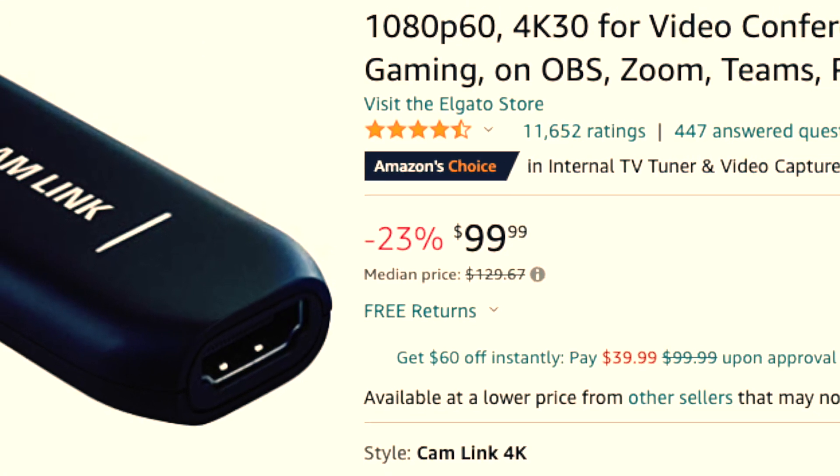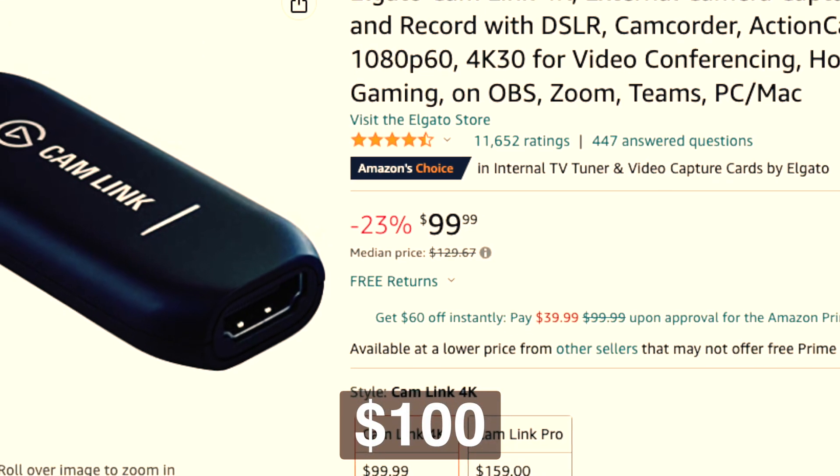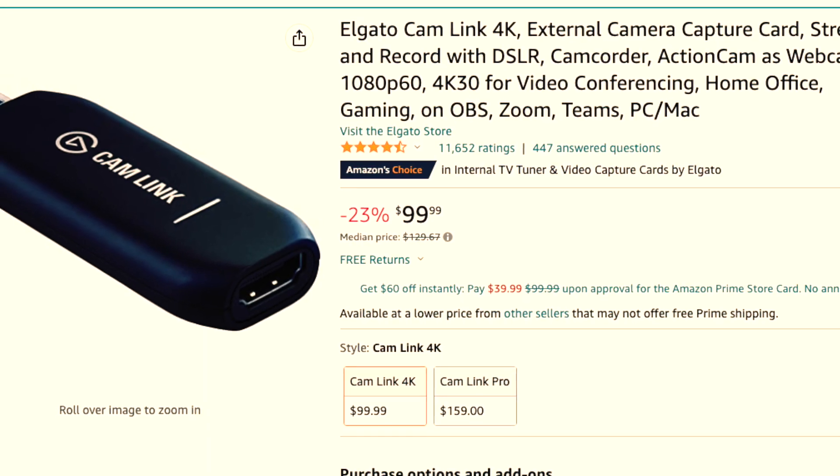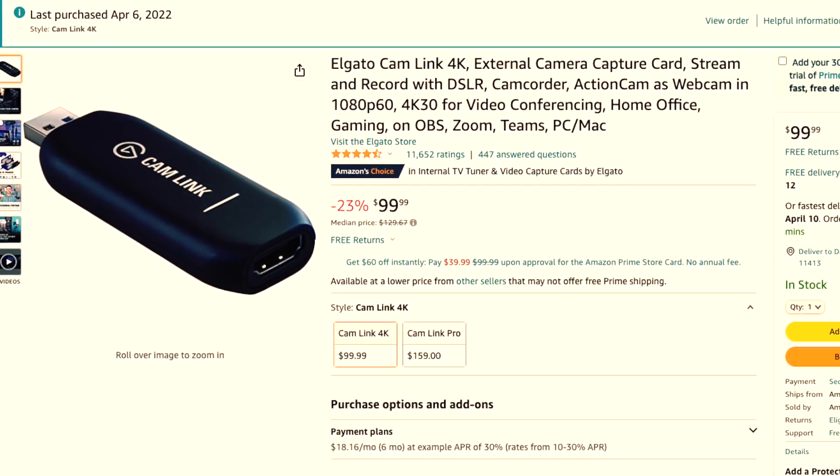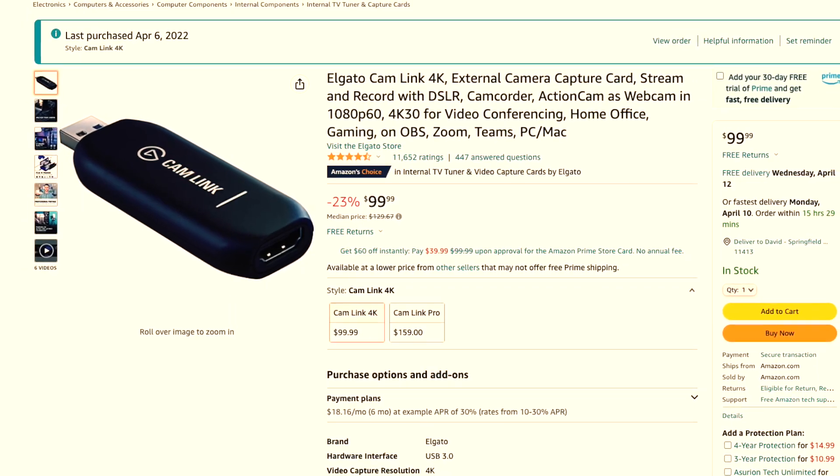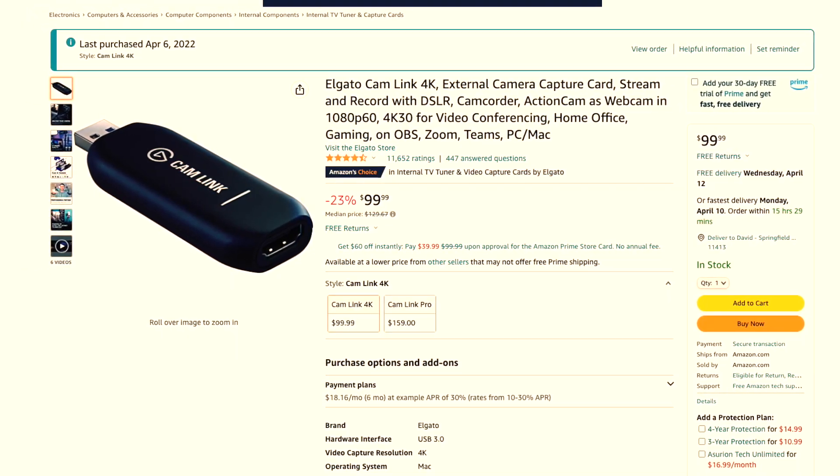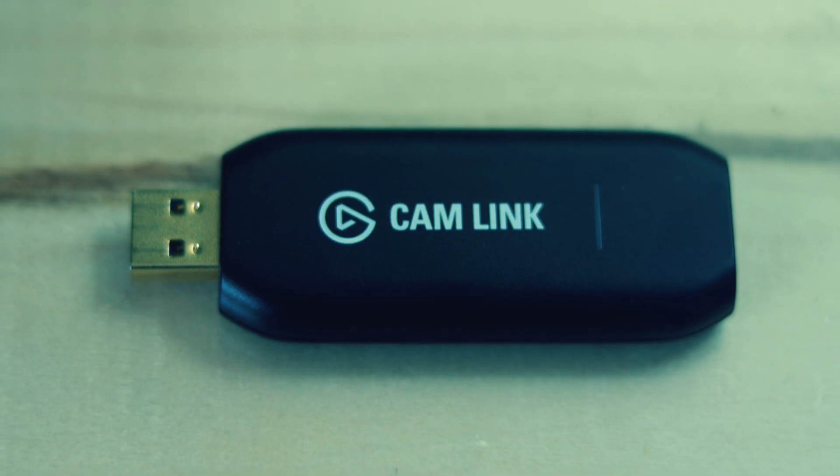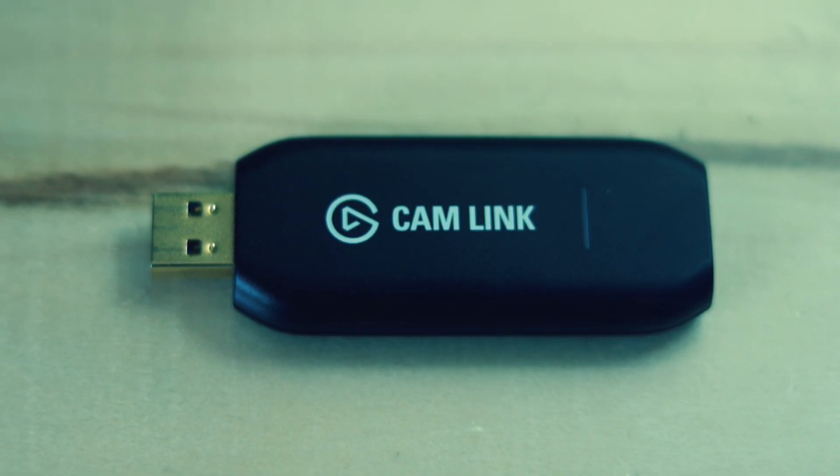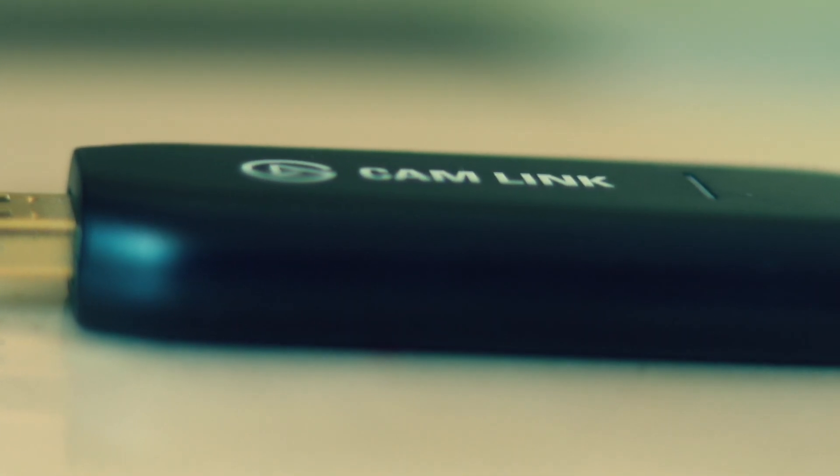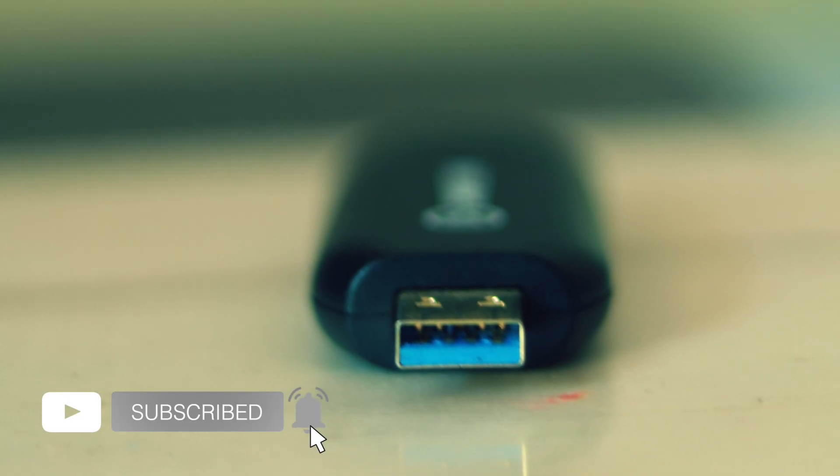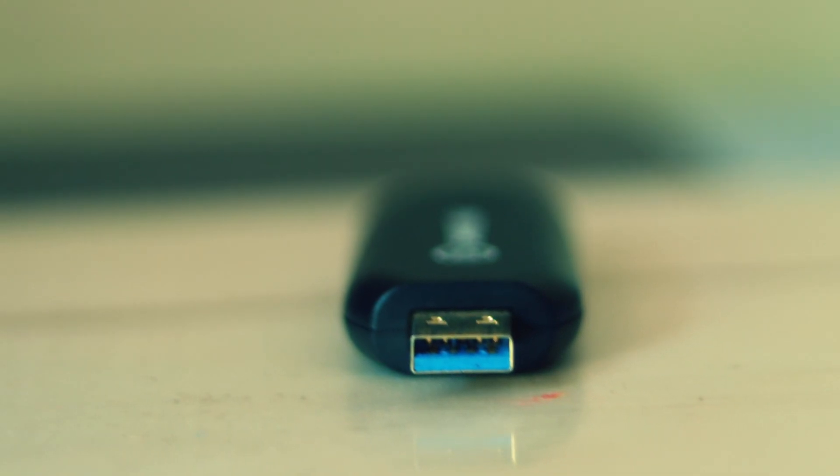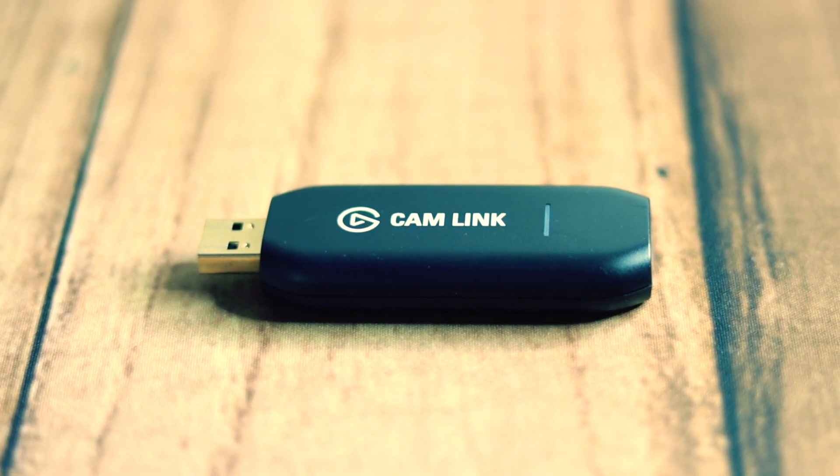The Elgato Camlink 4K goes for a hundred dollars on Amazon. So go for it. Use the link in the description below. I may get some affiliate commission if you order through the link in the description. All right guys, that's my review of the Elgato Camlink 4K. If you liked this video, give us a thumbs up. Ring the bell icon so you don't miss out on future videos. Otherwise, I'll see you guys in the next one.